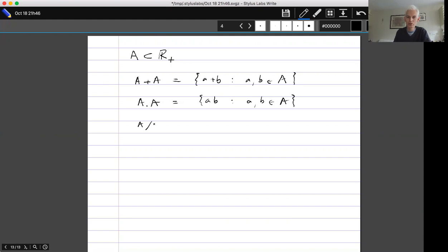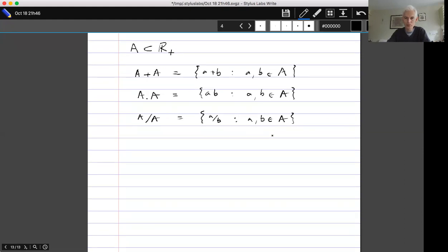We can define other things with any other binary operation. For example, we can define A/A to be the set of a/b such that a and b belong to A. The sum set is the one that comes up most often; the product set does sometimes, and so does the quotient set.